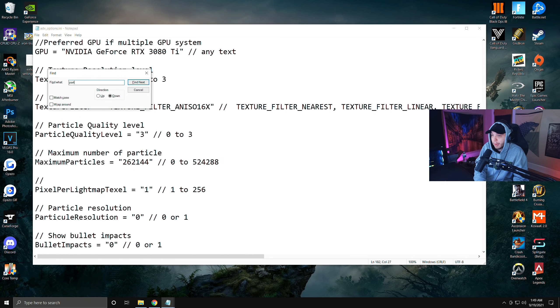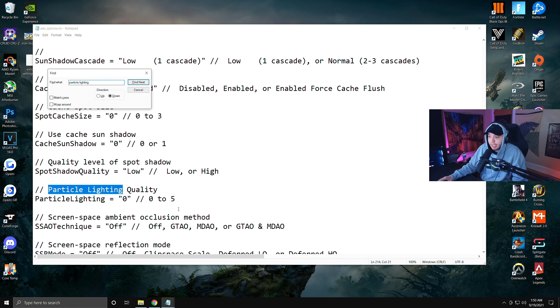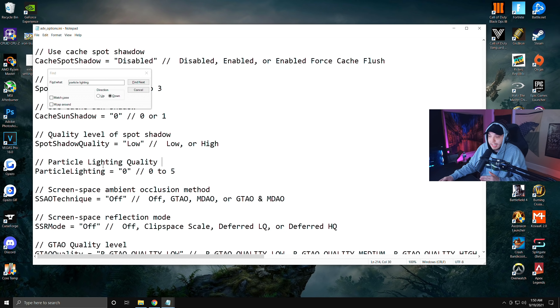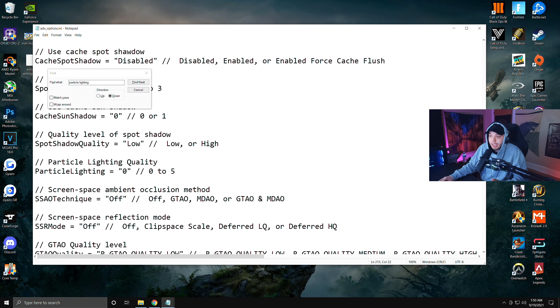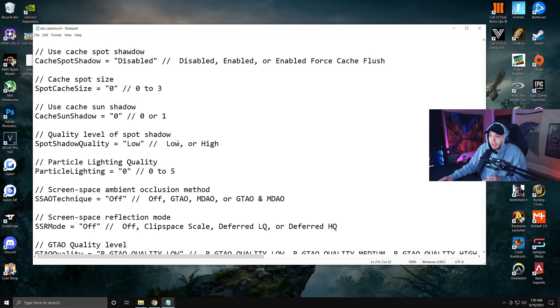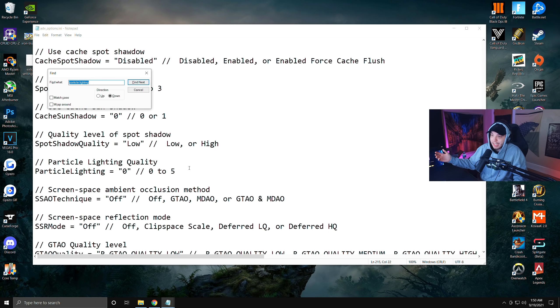Then again we're going to click Ctrl+F and then we are going to type in particle lighting. You're going to see this right here, it says particle lighting quality and it'll say particle lighting right underneath that. Then again we're going to change this number to zero that is inside the quotation marks. Once you are done with that one, we are going to go back into Ctrl+F.